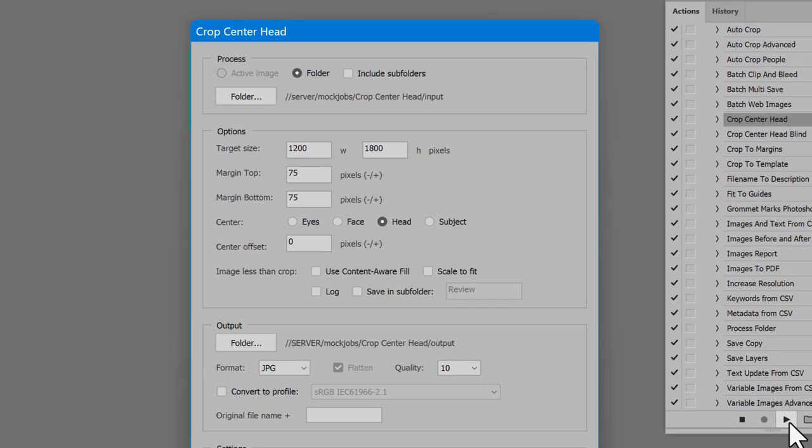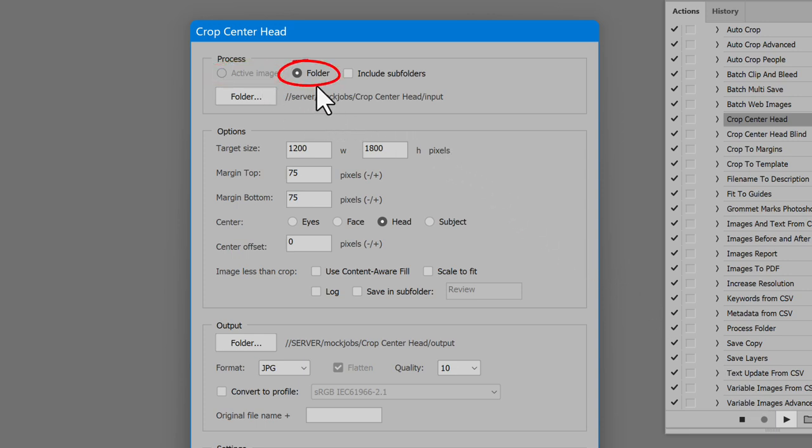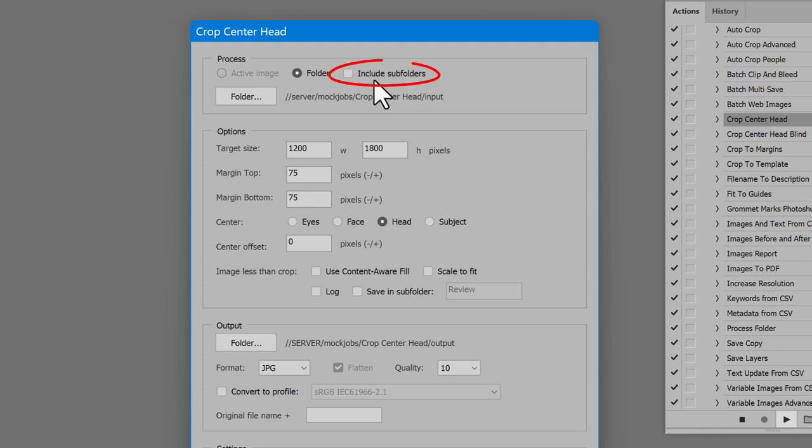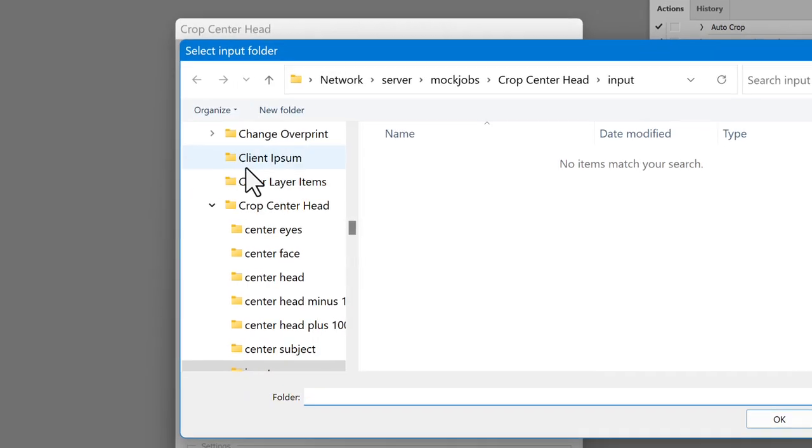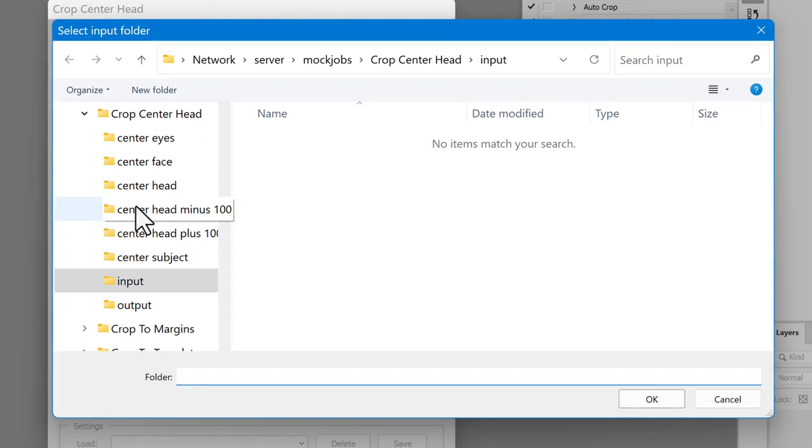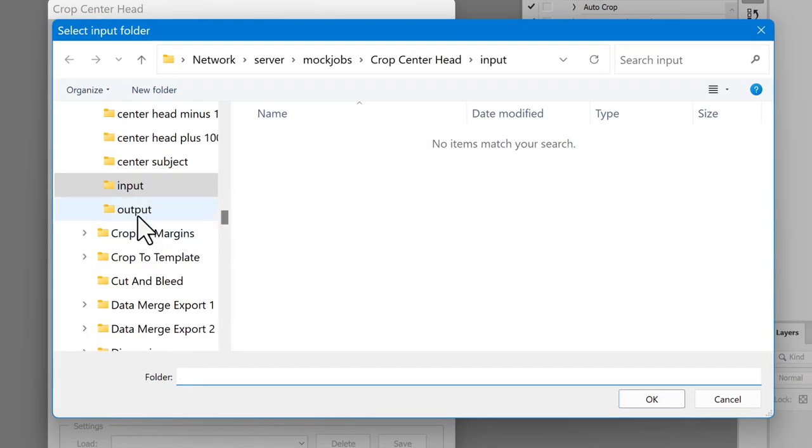Start with what to process: the active image or a folder. When nothing is open, active image is disabled, so the only choice is folder. Check the option Include Subfolders if desired. Click the button Folder and navigate to the location of images to crop.